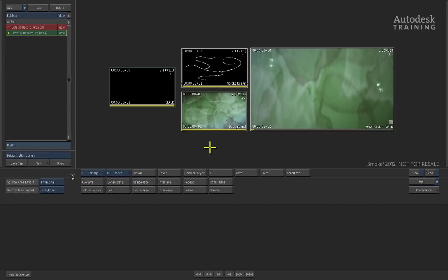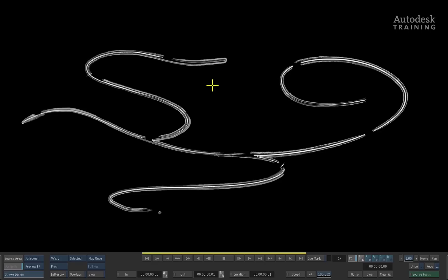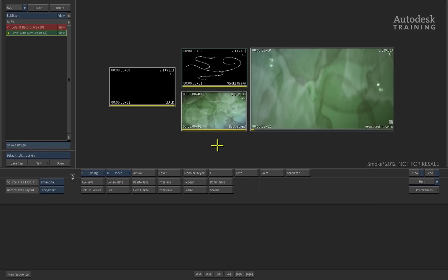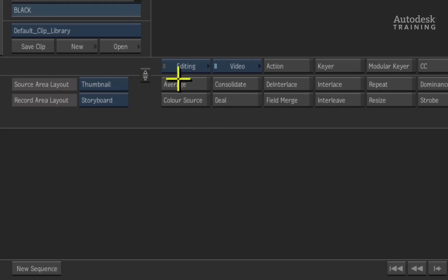Starting off in the Smoke desktop, we have a couple of clips to get us started. Firstly, we have a single frame of a graphic design that we would like to grow over time. This was made in Smoke or you could use your favorite third party package. Secondly, we have a frame of black that was generated in the colour source module located in the video menu.